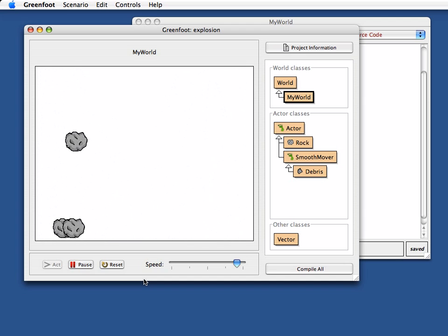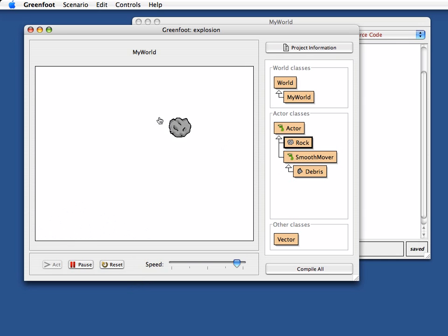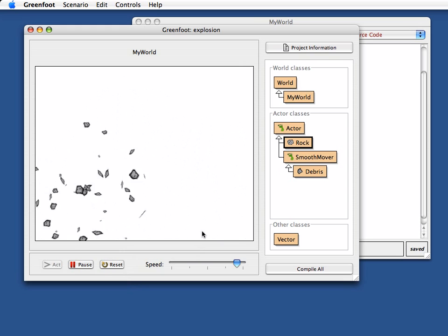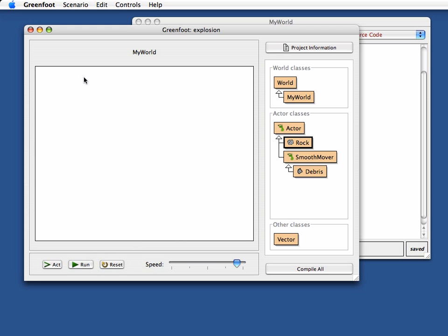And that looks okay. So now we can put this explosion into a game, and you can shoot rocks, or collide with them, or blow them up to anything that causes them to be blown into bits. Okay, think about what you can build from this. We'll stop here. Until next time. Thank you very much. Bye.